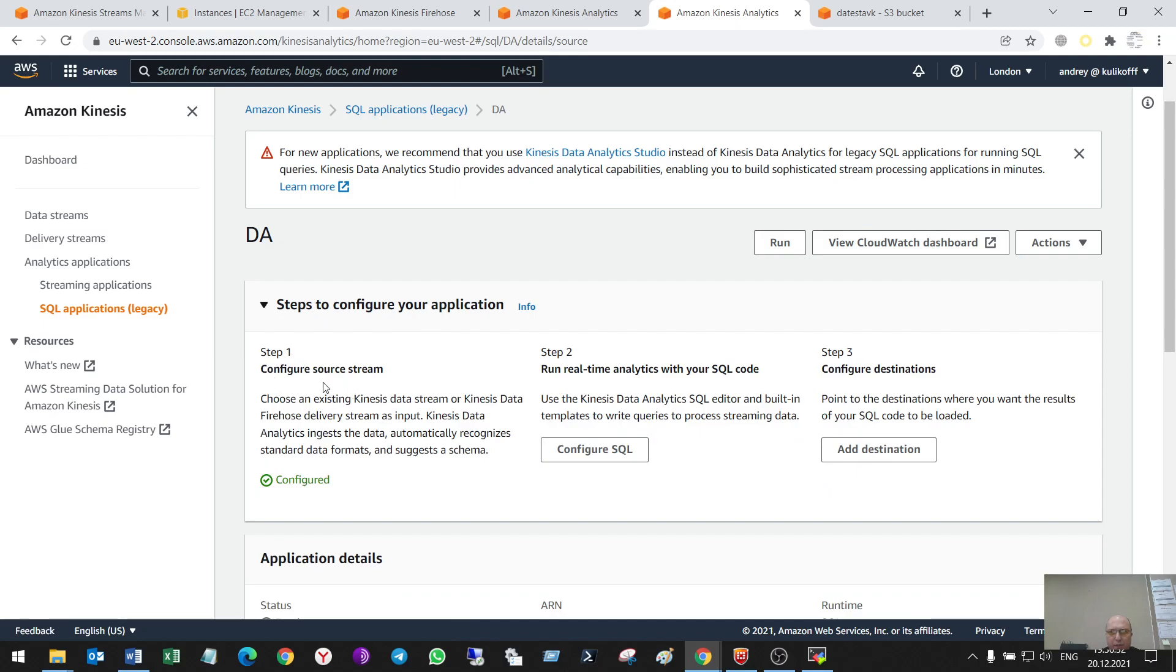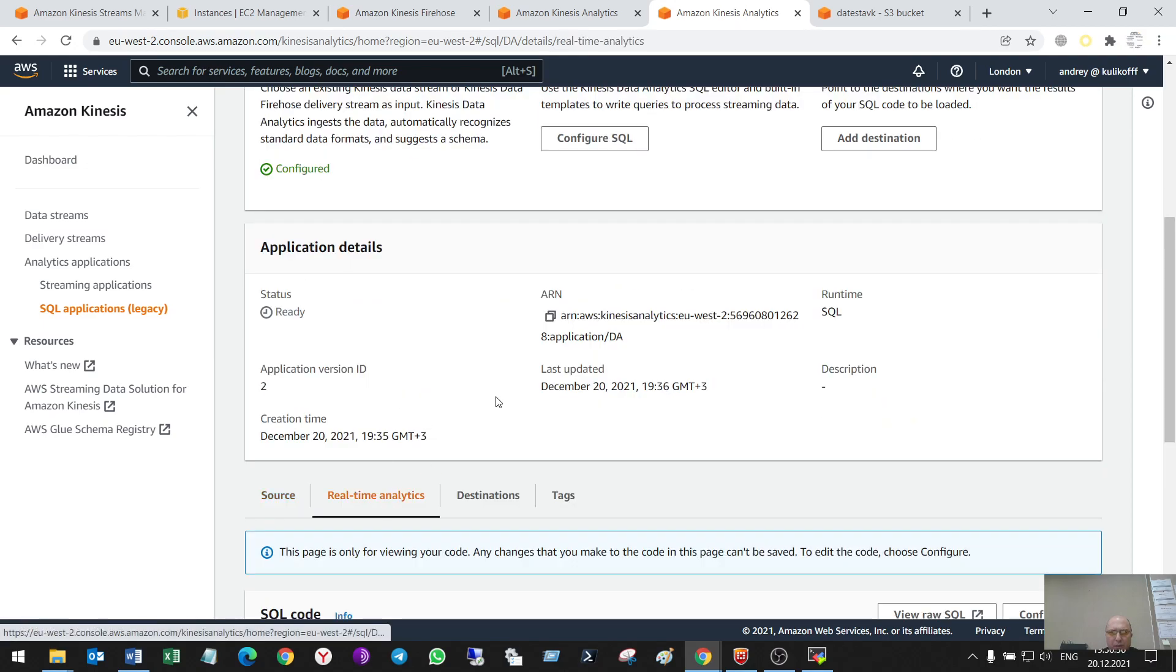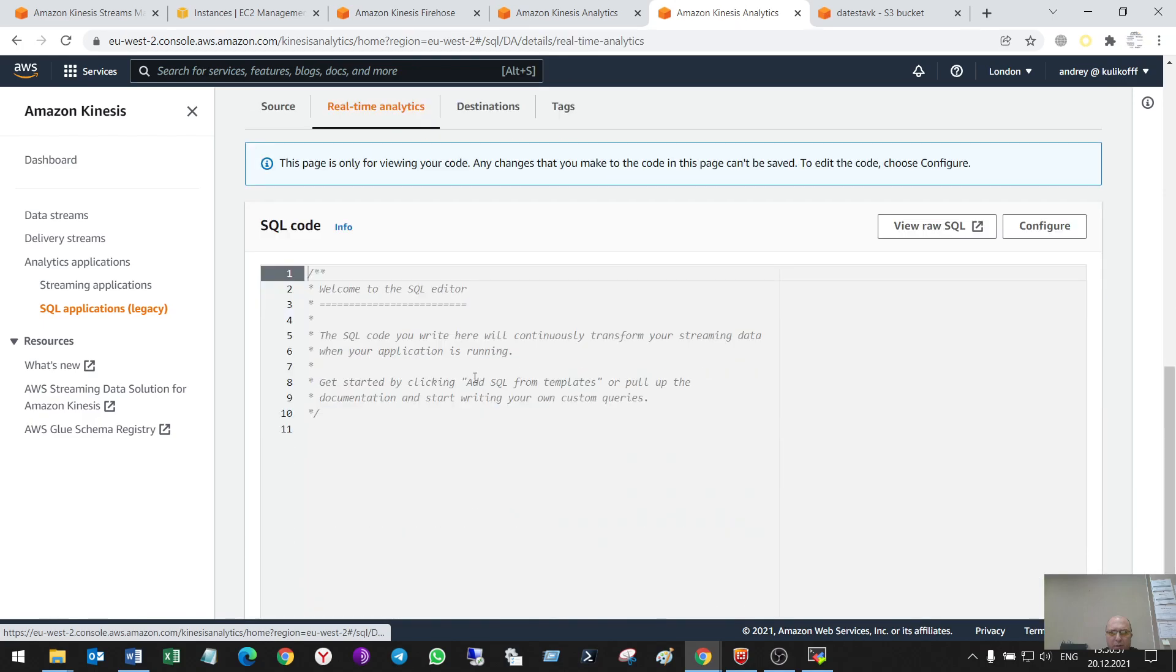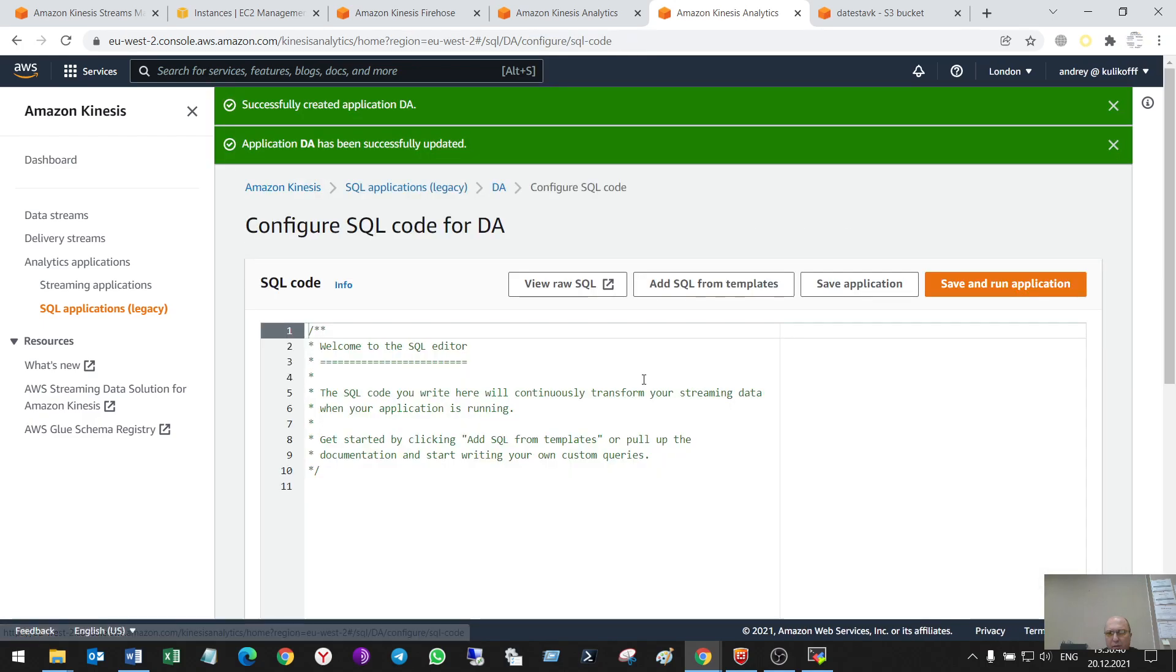So, step one is done. Now, let's configure maybe here or here. Let's start here. The same. The same. So, I'll use templates.